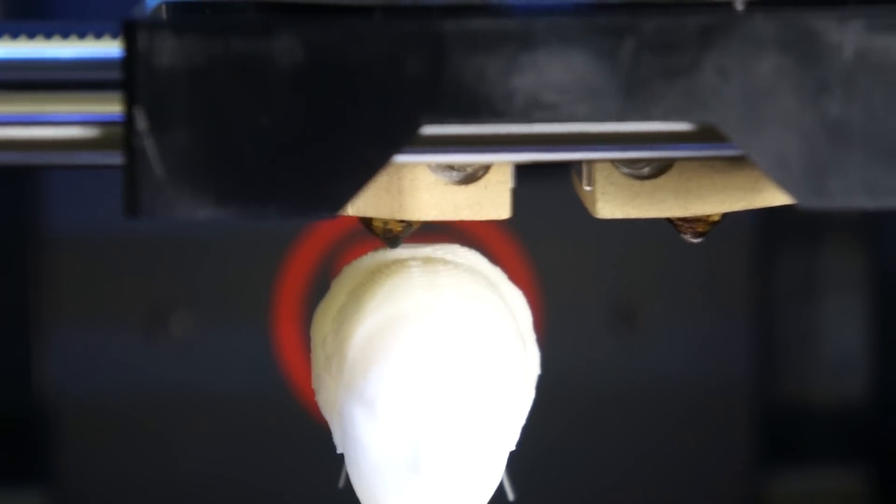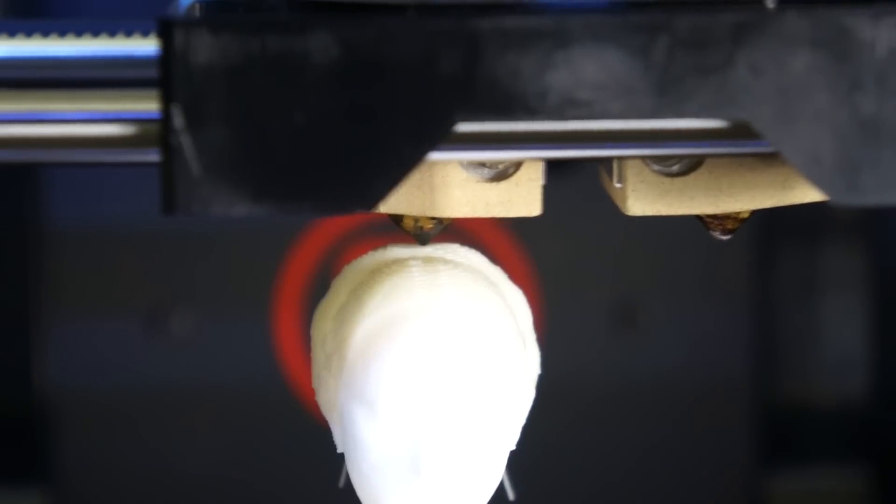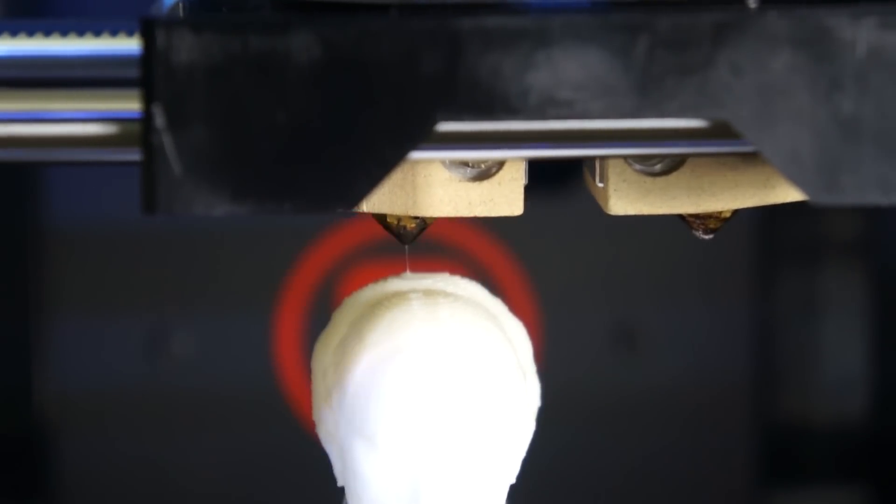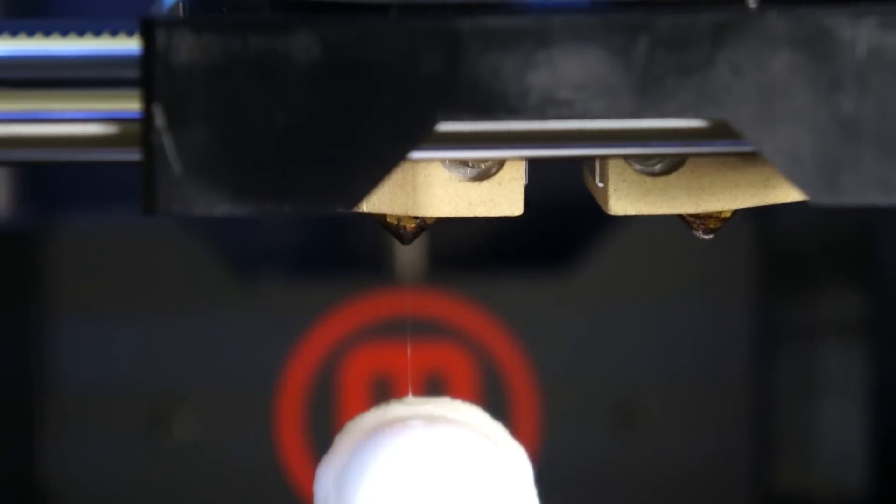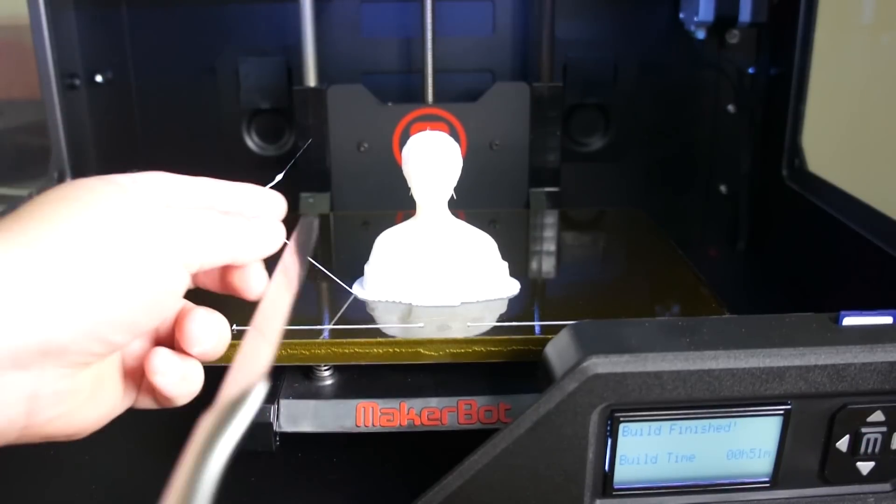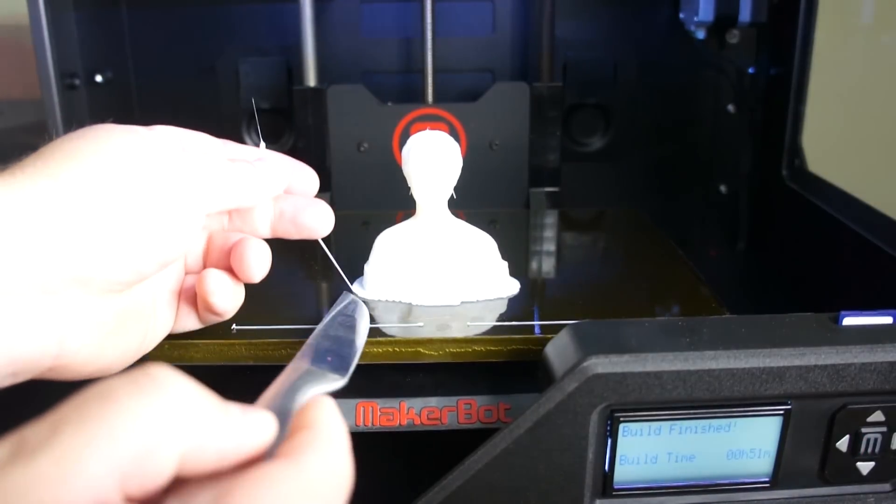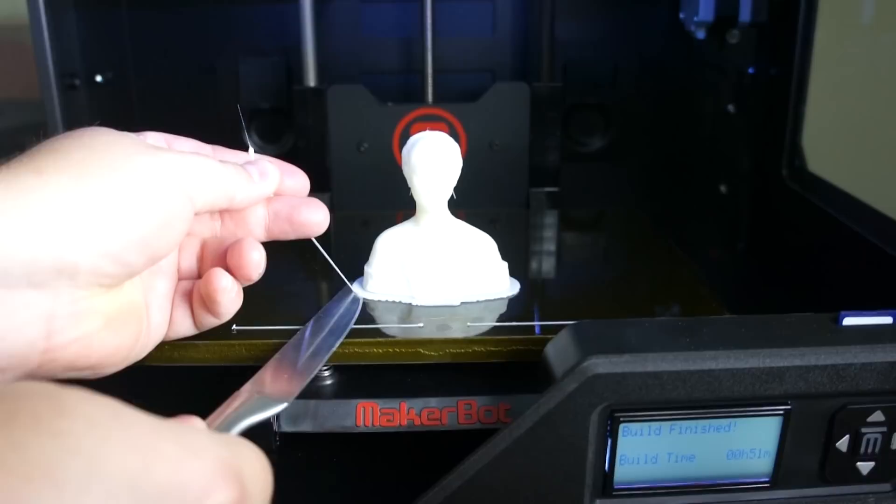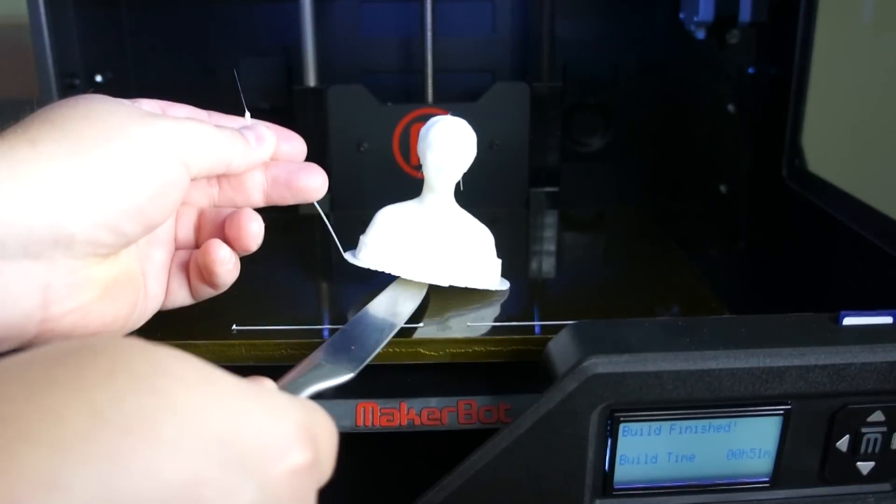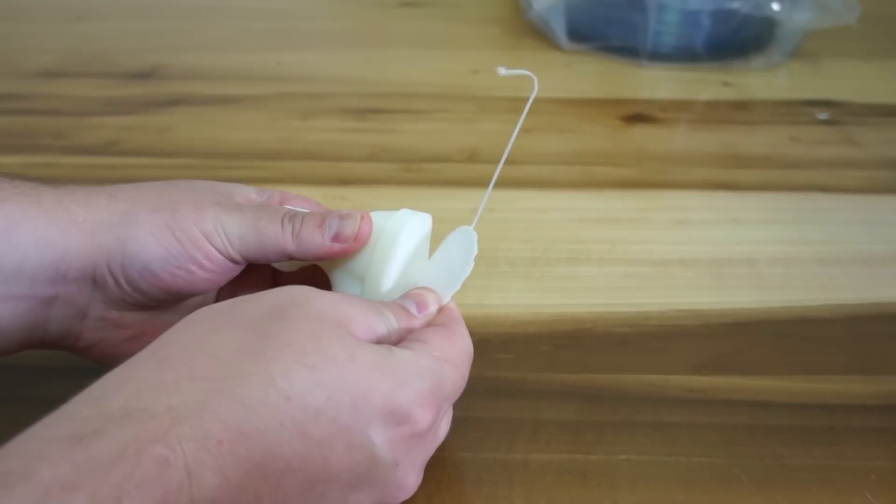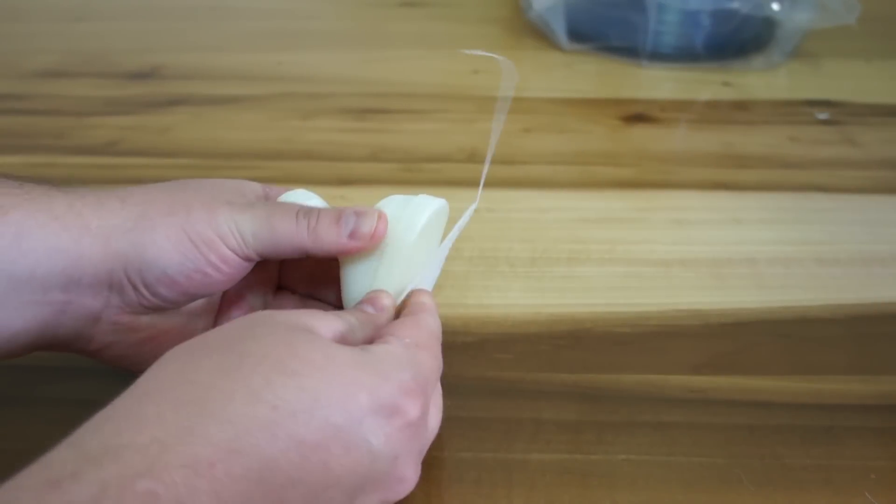At first I had a little trouble with things sticking to the Kapton tape. I replaced the preinstalled tape with a sheet provided in the package, increased the build plate temperature to 115 degrees, and used rafting. Since then I've had no problems whatsoever.